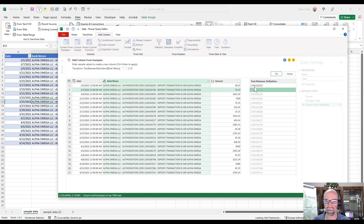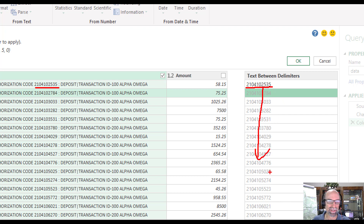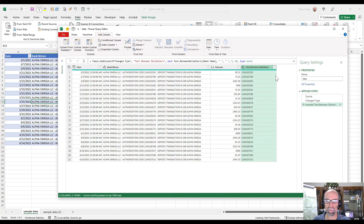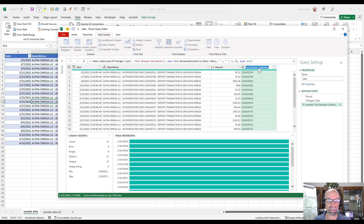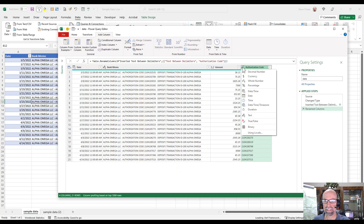I hit Enter, and magically — just pure magic — it pulls that out and follows suit down below. Everything, as far as I can see, is matching up perfectly. I hit OK, then double-click the column to rename it 'authorization code'. You can see it's treated as text, which is totally fine here, but we could convert it to something else if needed.